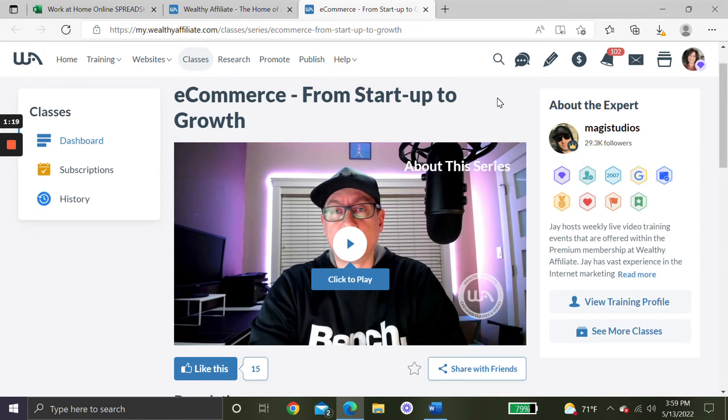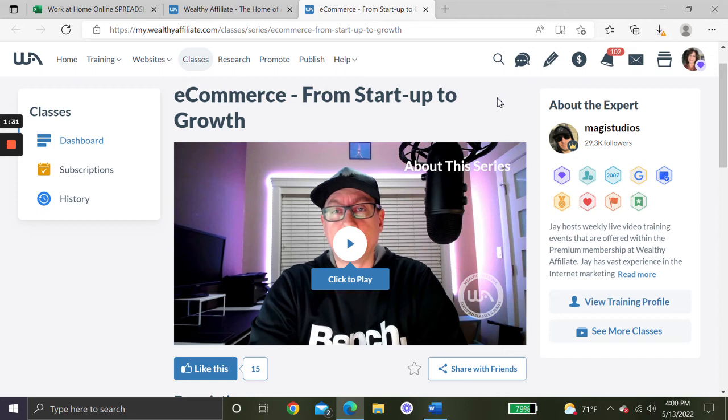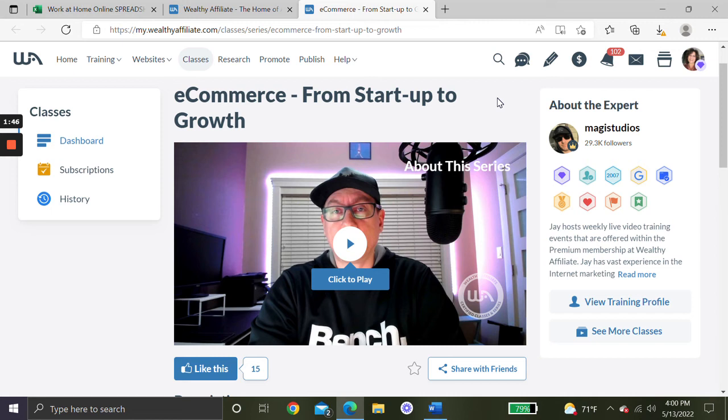For $19, you can go in for a month. You can watch this training series and as many training series as you would like within that month and for as many months as you would like to continue. At this moment, they have, I believe, 520 of these types of training series available in that premium membership. So you could get quite a bit of training for the $19 just for your first month.